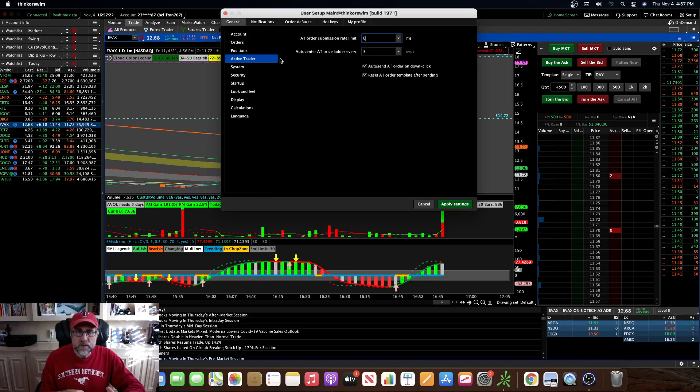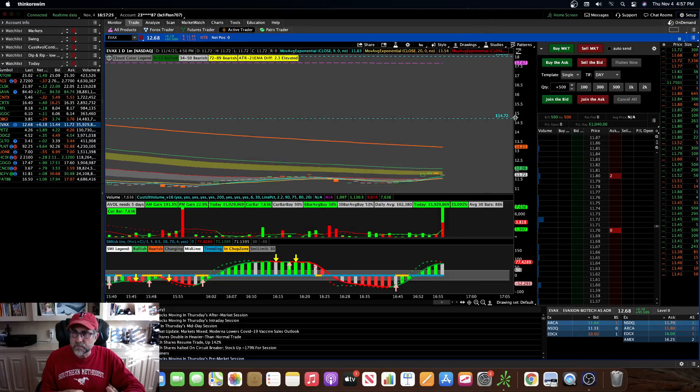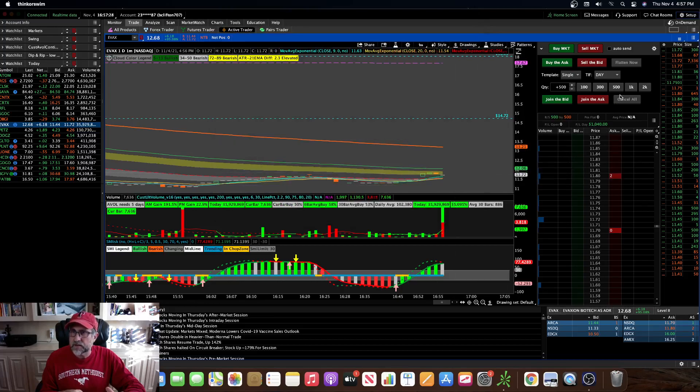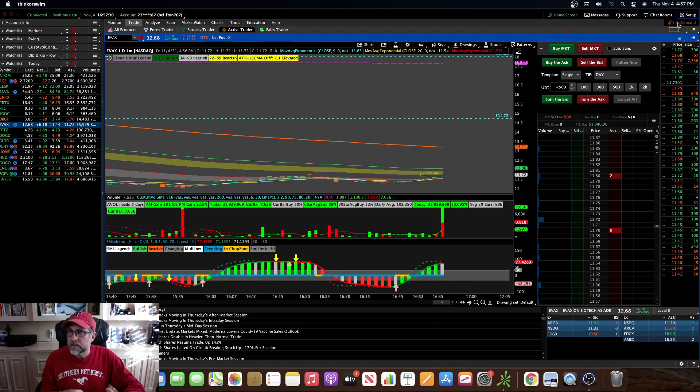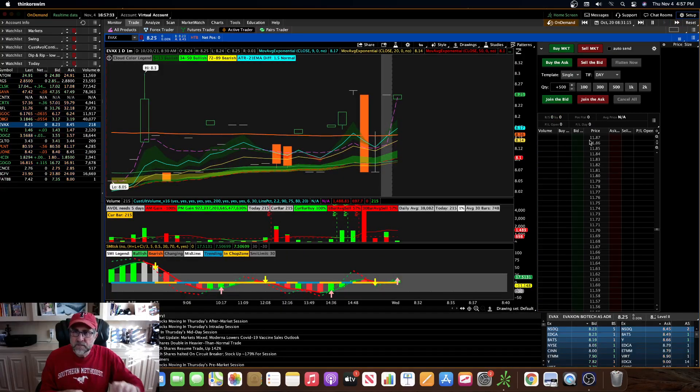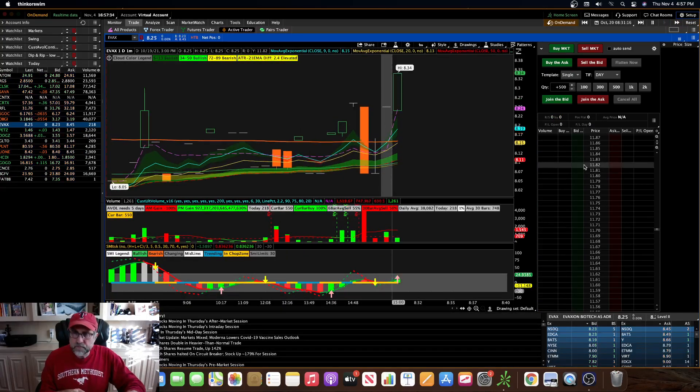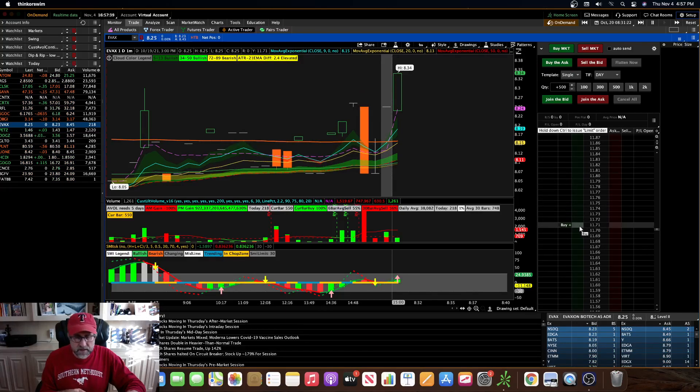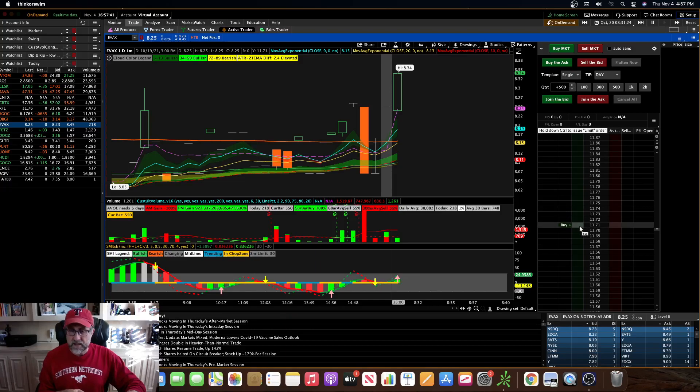And then one other thing that you can do is, if you guys trade on active trader on the ladder here, let me show you guys real quick. Go to on-demand here. So I don't know if you guys trade with the ladder. I do. I would find it very difficult to trade without it, since I started trading, I just love it.